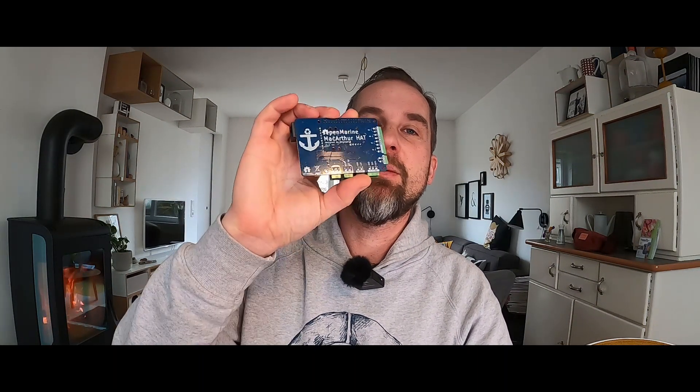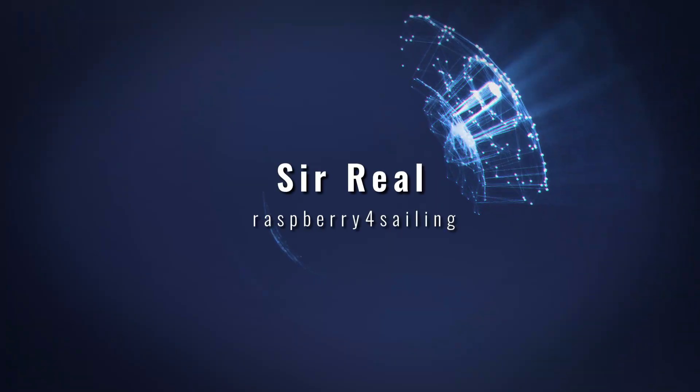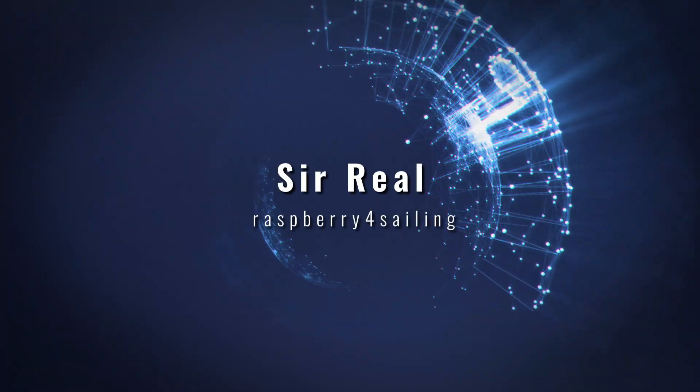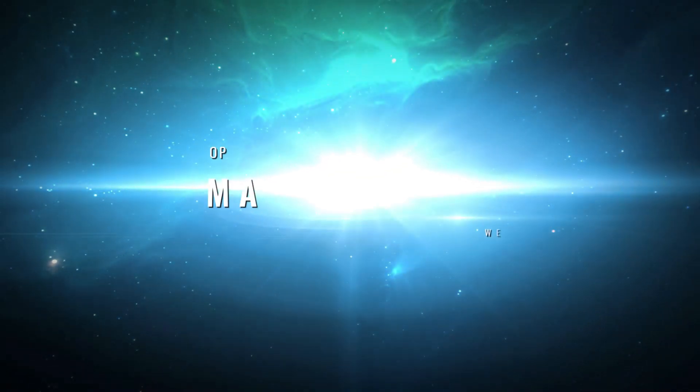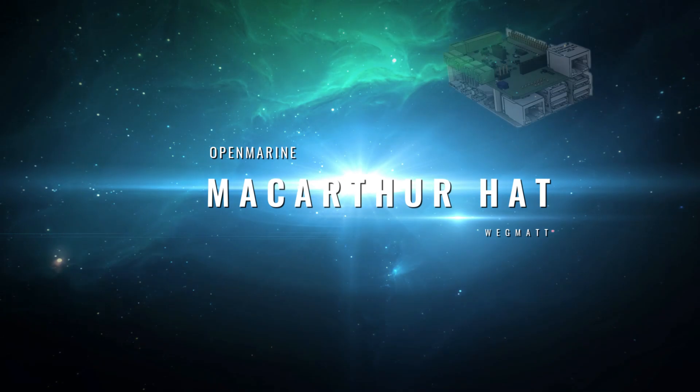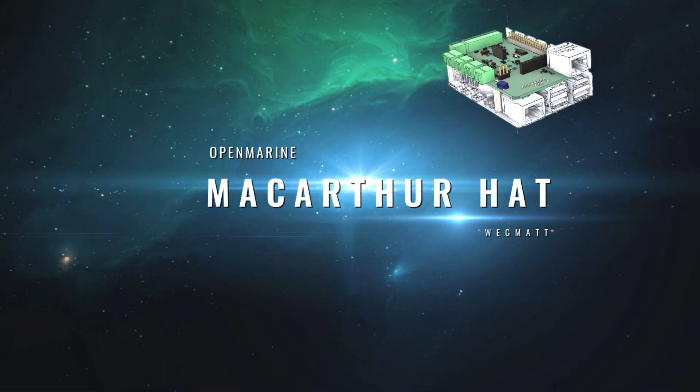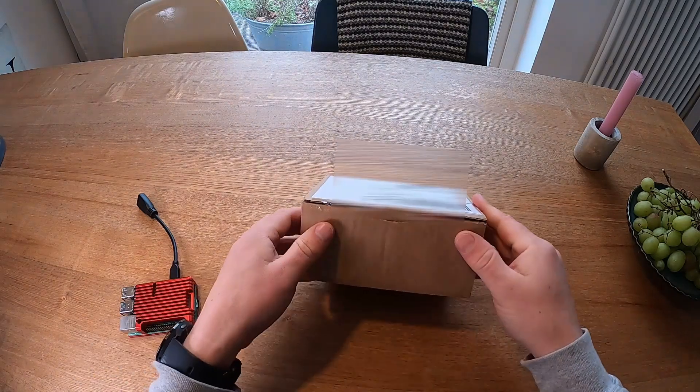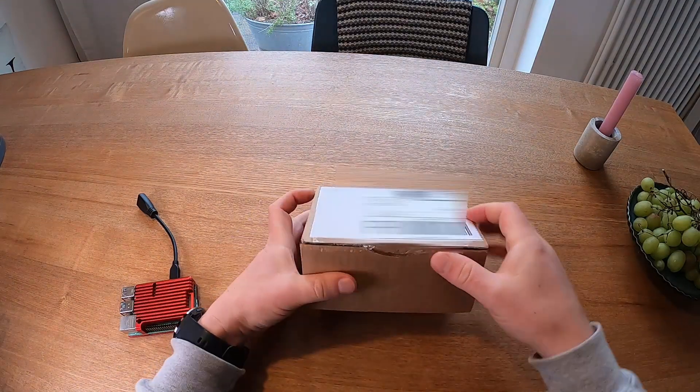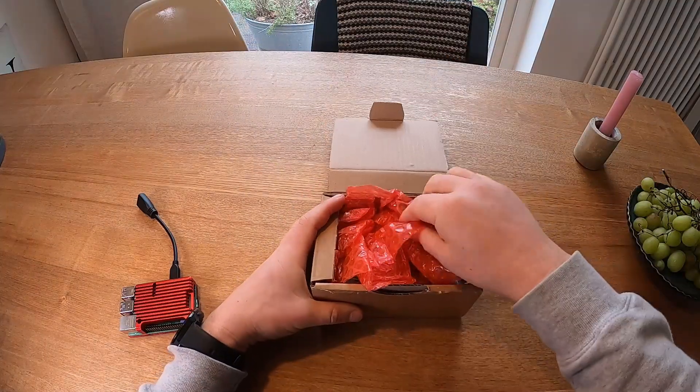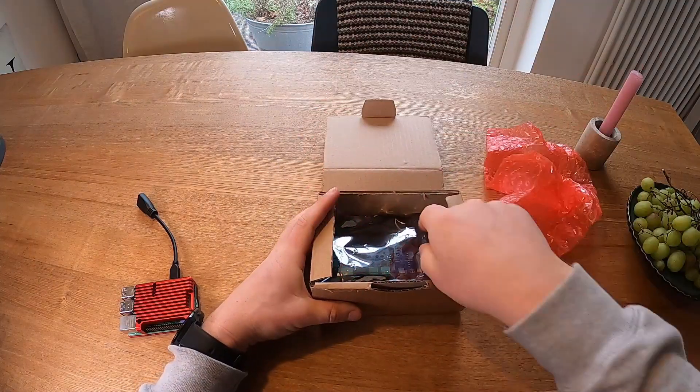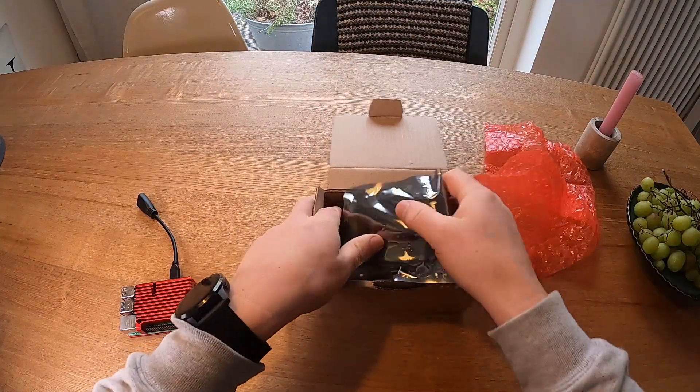Hi guys, I'm back because of this little thing, the MacArthur HAT. Long time no see and welcome to a new video. I got a box and what is in this box?